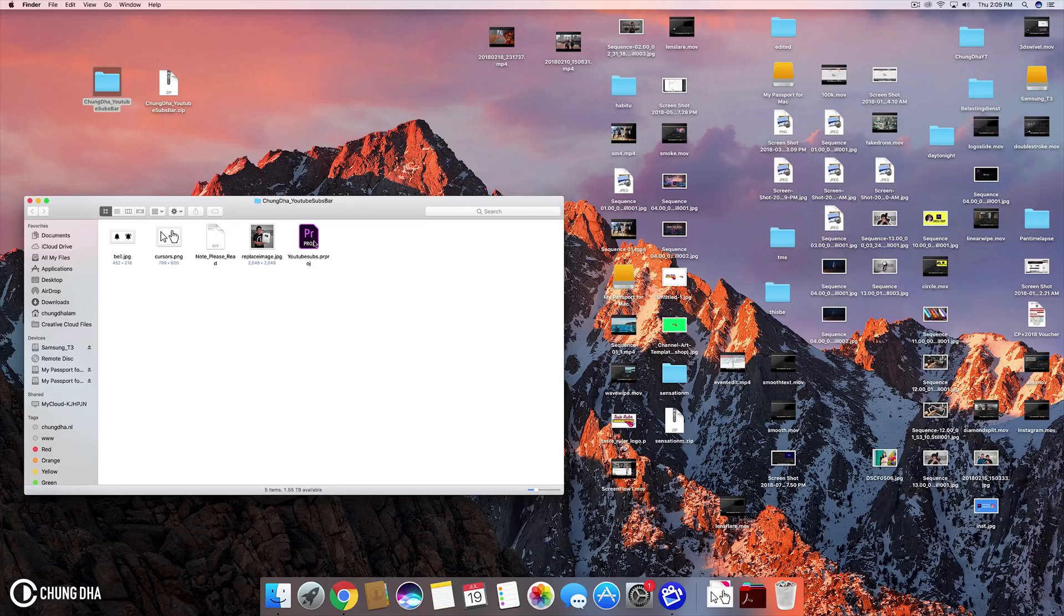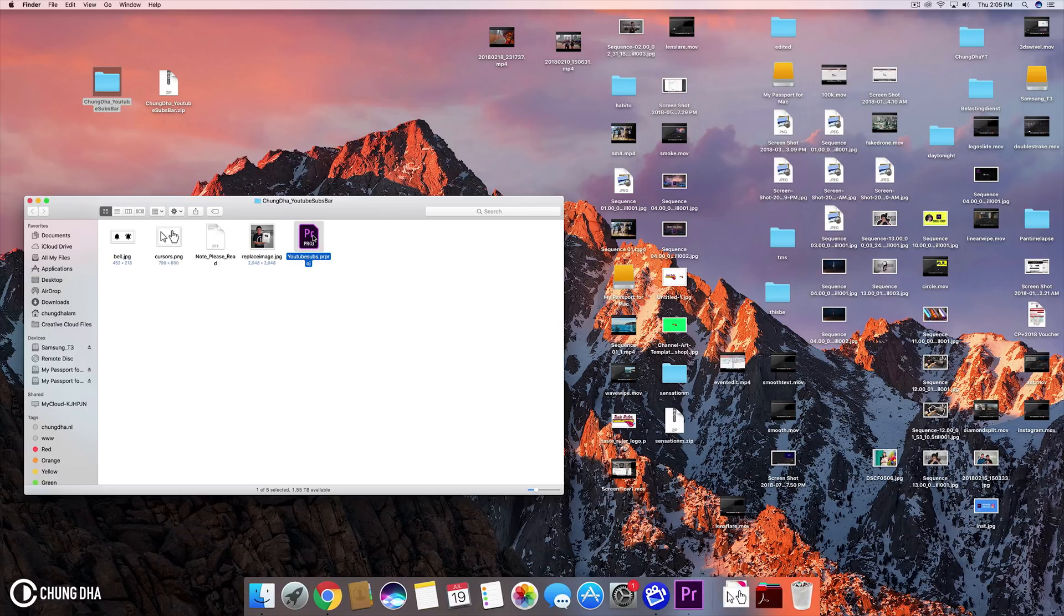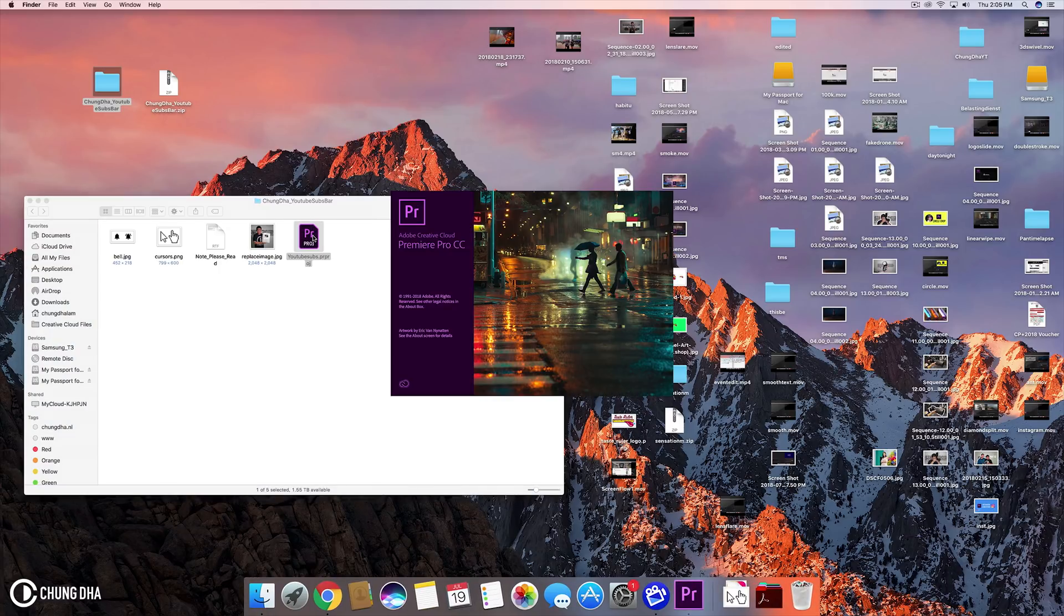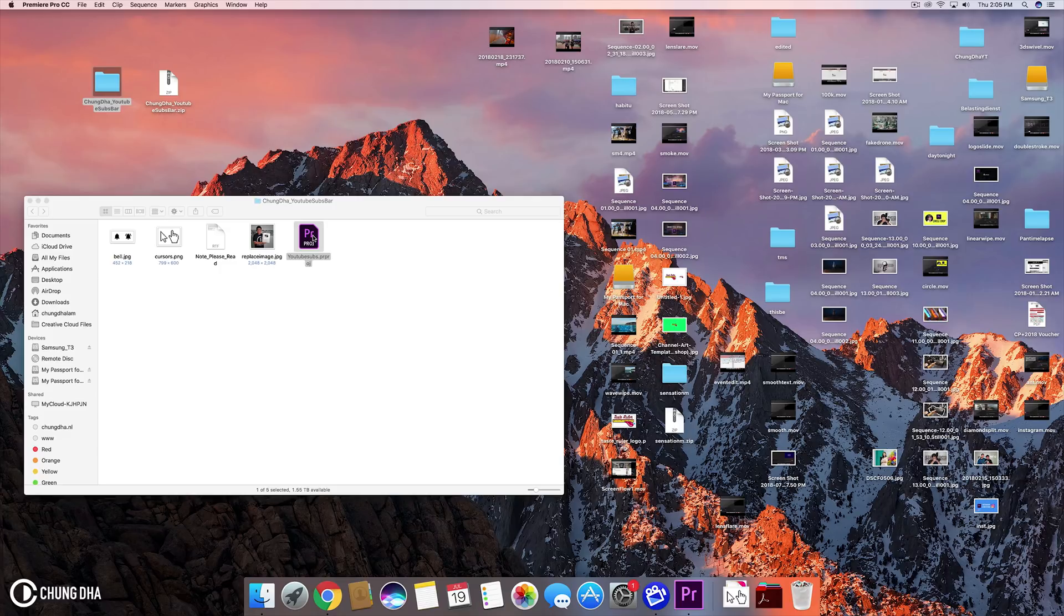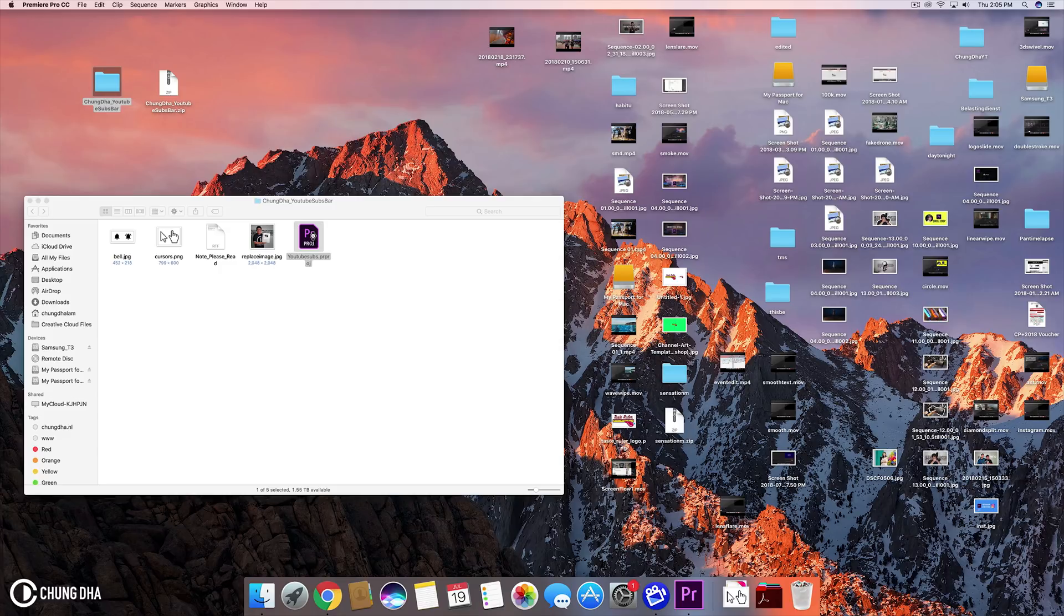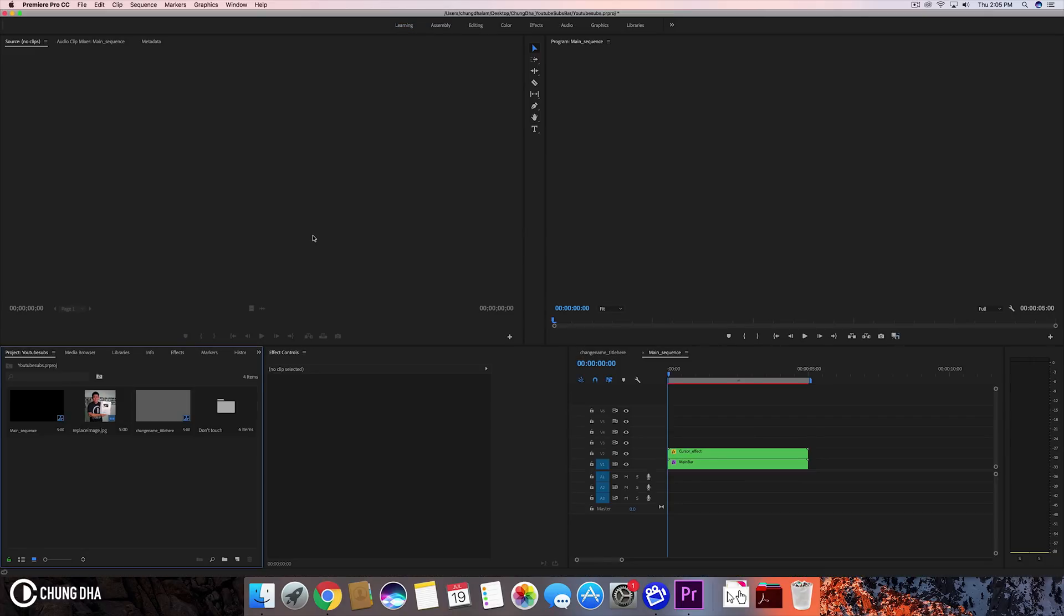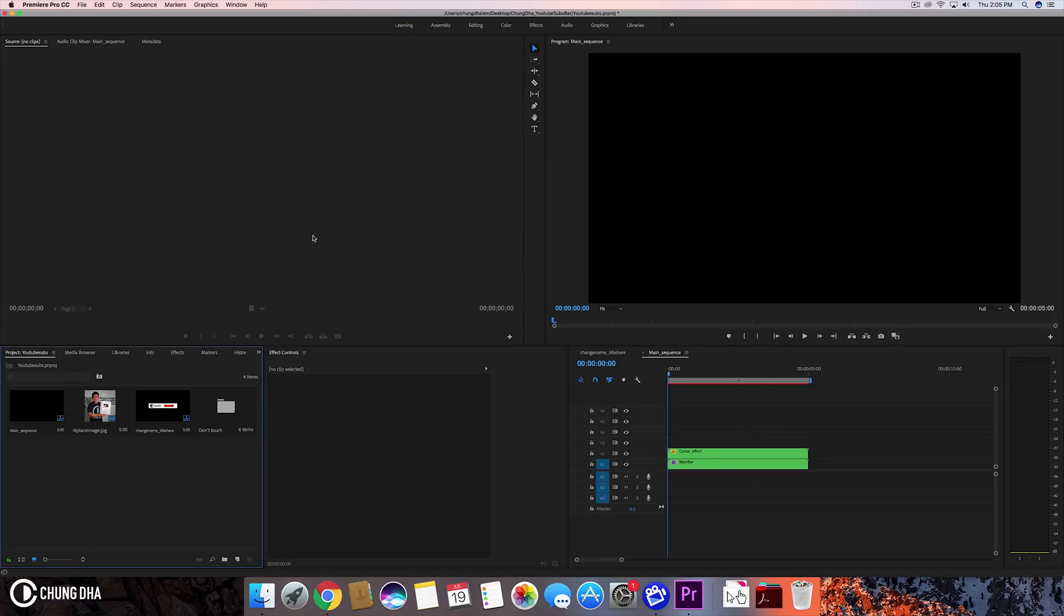Pretty much you just double click on this project file and it will open in Premiere Pro. I am on the latest Premiere Pro CC 2018 and you need to be also, because I don't have the older versions installed. So you do need to be on the newest version to be able to use this.